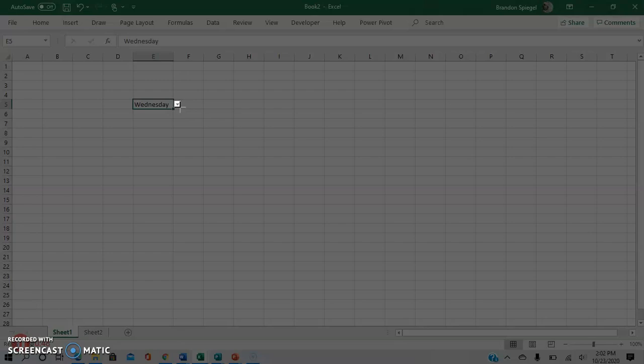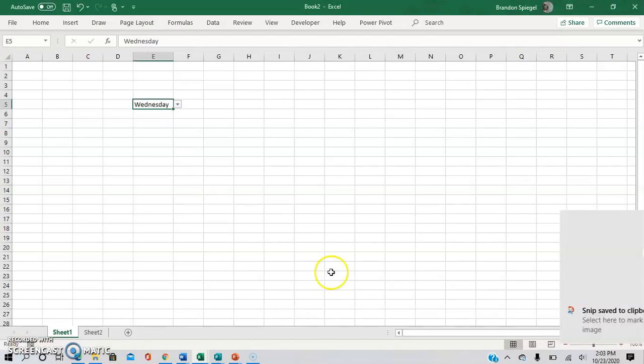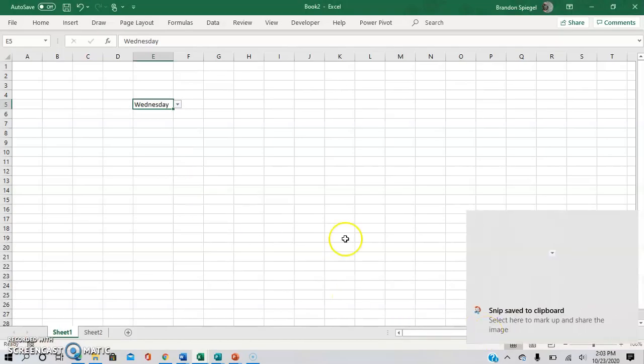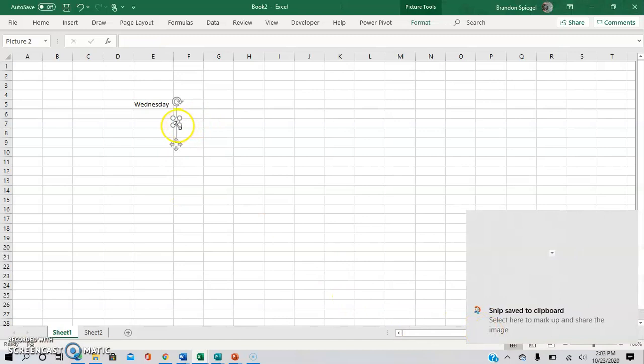And then we are going to clip the arrow, then go out of the cell, Control V to paste the arrow.